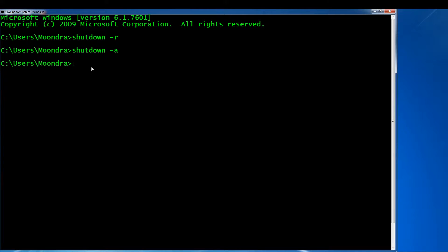I don't use hibernate much, but if you want to put your computer in hibernation mode, you use the parameter '-H'. So 'shutdown -H' will put your computer in hibernation mode. Note that this '-H' does not stand for help — it stands for hibernation mode, so keep that in mind.